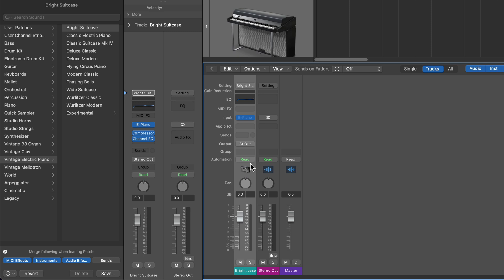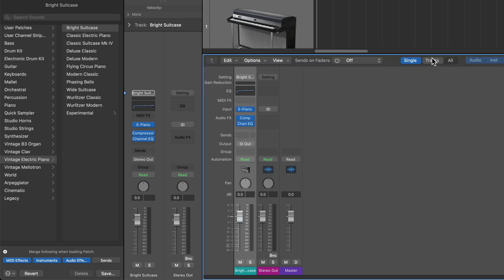Now a little visual glitch I've noticed here is that it does load up the audio effects, but over here in the inspector it's showing them, but in the mixer it doesn't. So what I do here if this happens is I just click on single and then go back to tracks, and that just sort of refreshes the mixer.